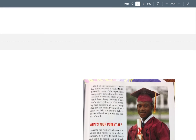We're only going to read this section right here — this is about as far as we got today. Think about experiences you had since you were a young child. Hopefully many were positive and you learned to walk, talk, and understand more of your world. Even though no one is successful at everything — please remember that — you've probably been successful at more things than you can recall. Even small successes can help you learn to believe in yourself and see yourself as a person of worth.